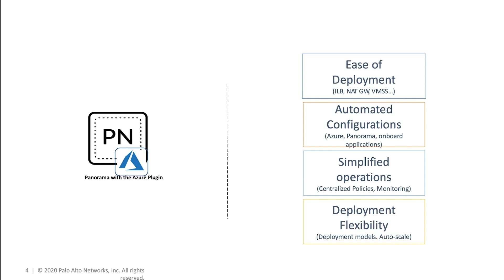When you deploy the firewall stack using the orchestration tool, you can prepare the environment to scale up or down based on configurable criteria. By supporting multiple deployment models, the solution provides the flexibility to meet your specific application requirement.